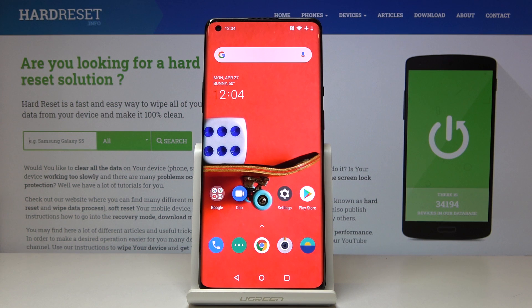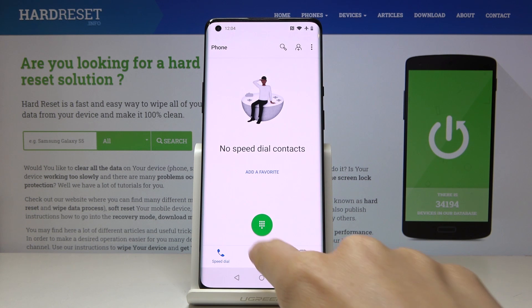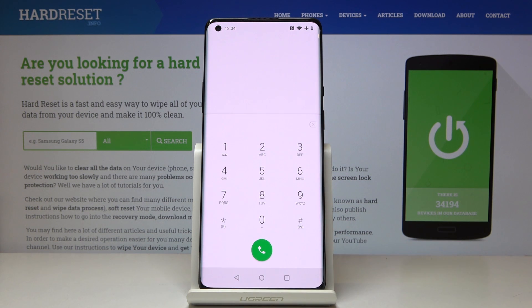Here I've got a OnePlus 6 Pro, and let me show you all the secret codes that you can use on this device. First, you have to open the phone dialer, go to the keypad, and we will start with the first code.